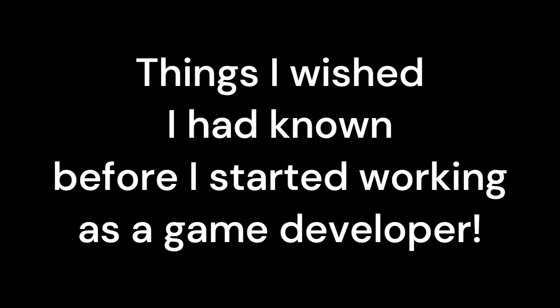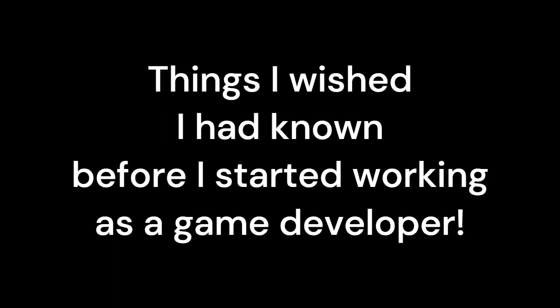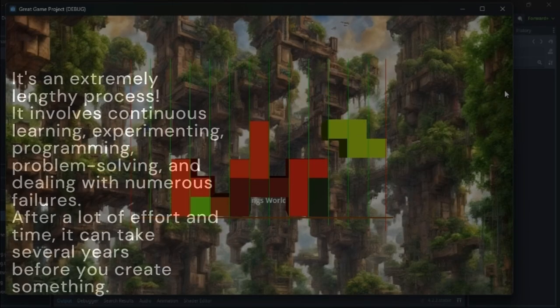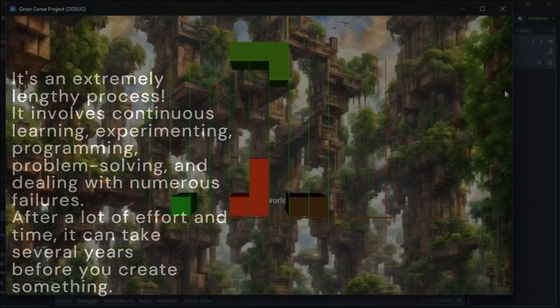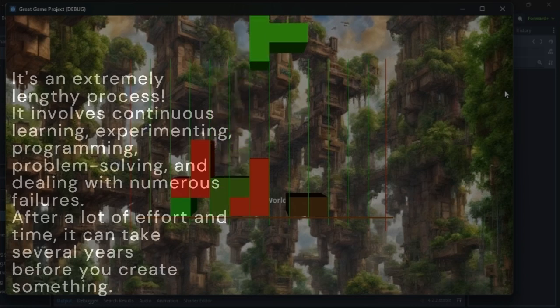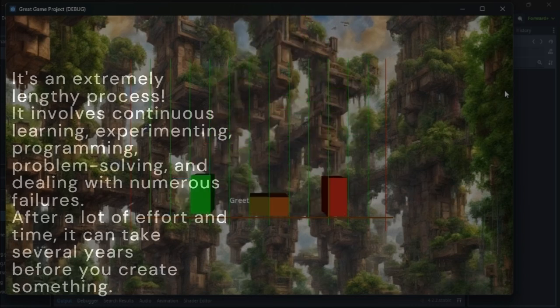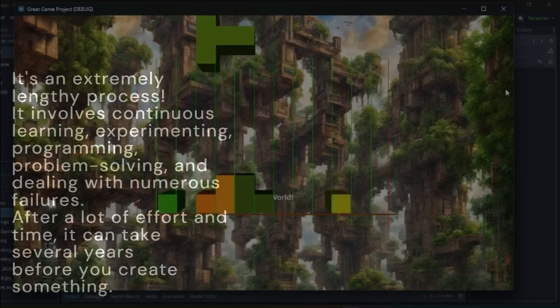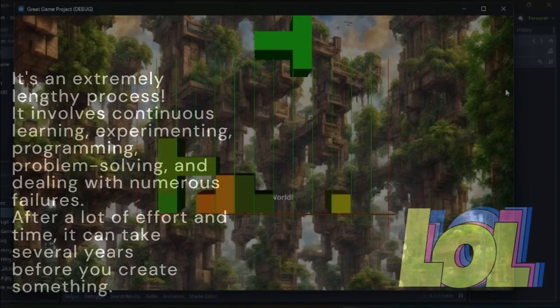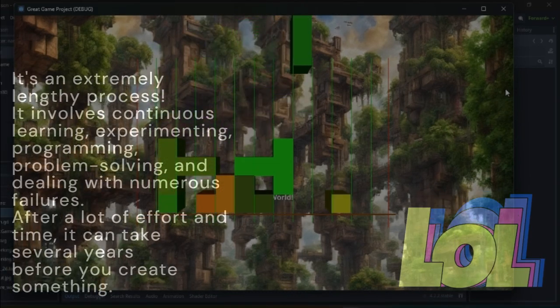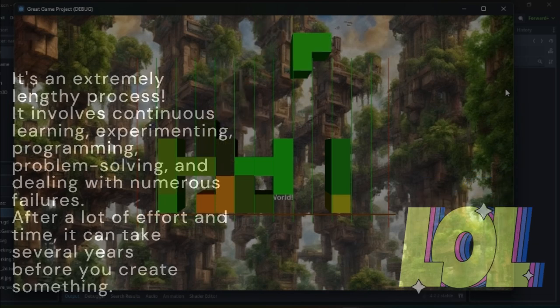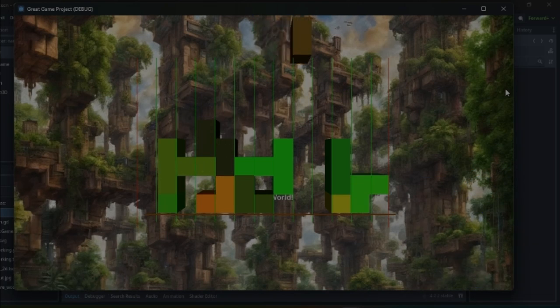Things I wished I had known before I started working as a game developer. It's an extremely lengthy process. It involves continuous learning, experimenting, programming, problem-solving, and dealing with numerous failures. After a lot of effort and time, it can take several years before you create something.